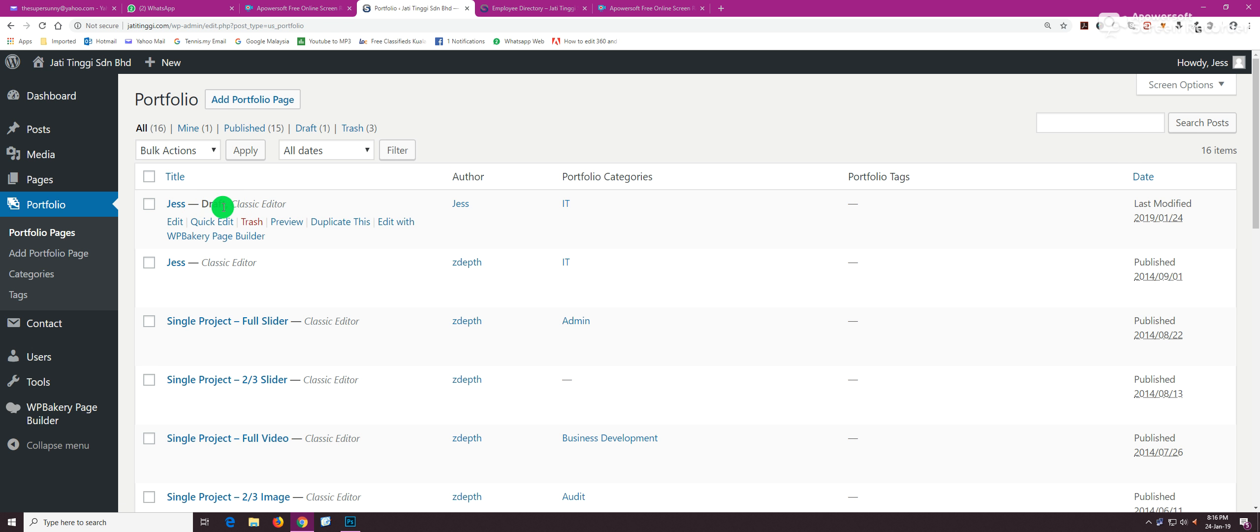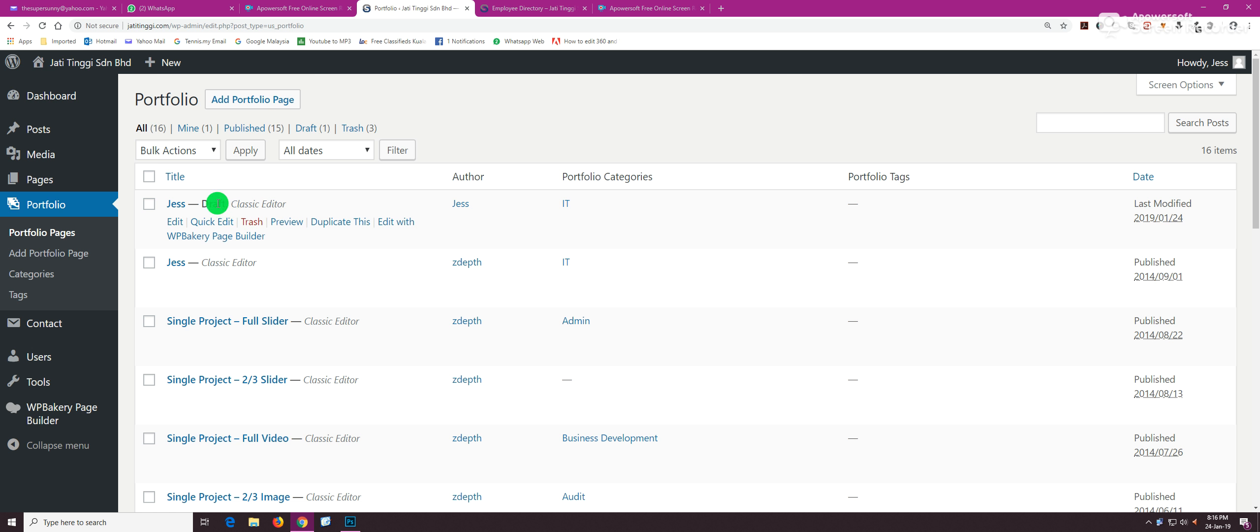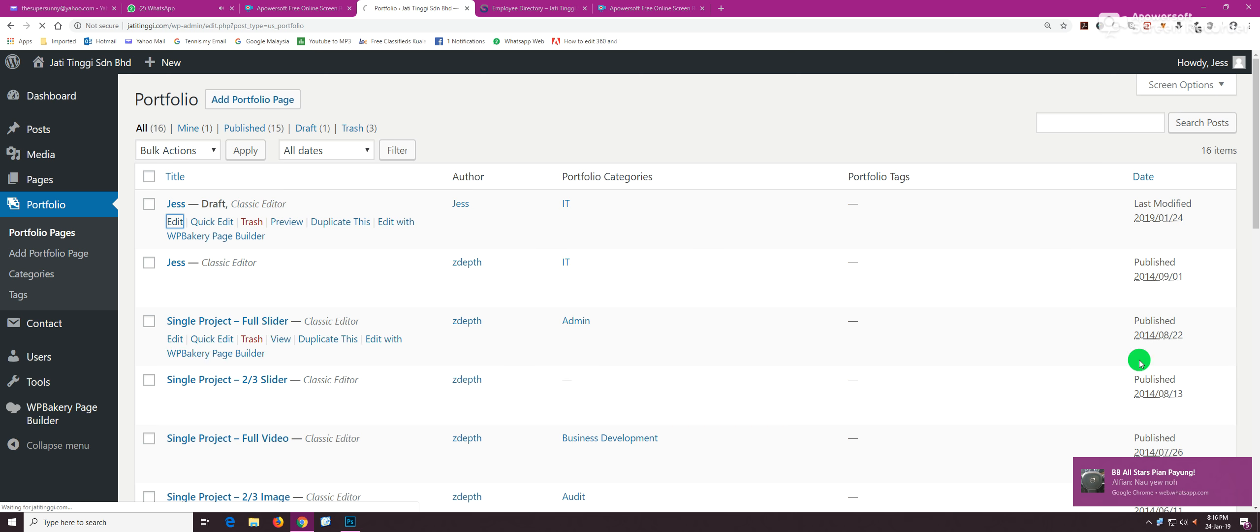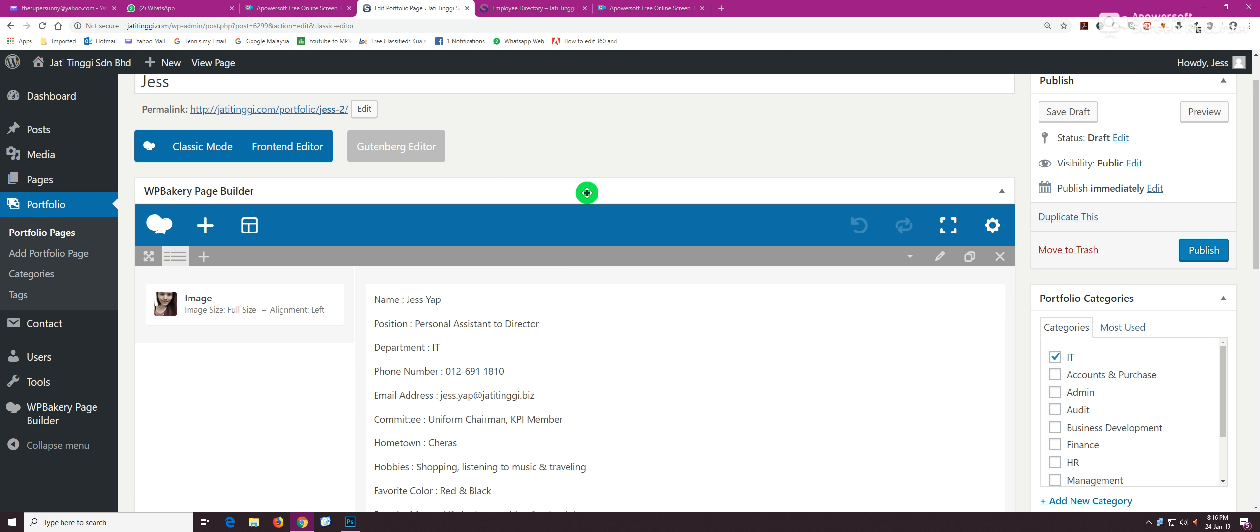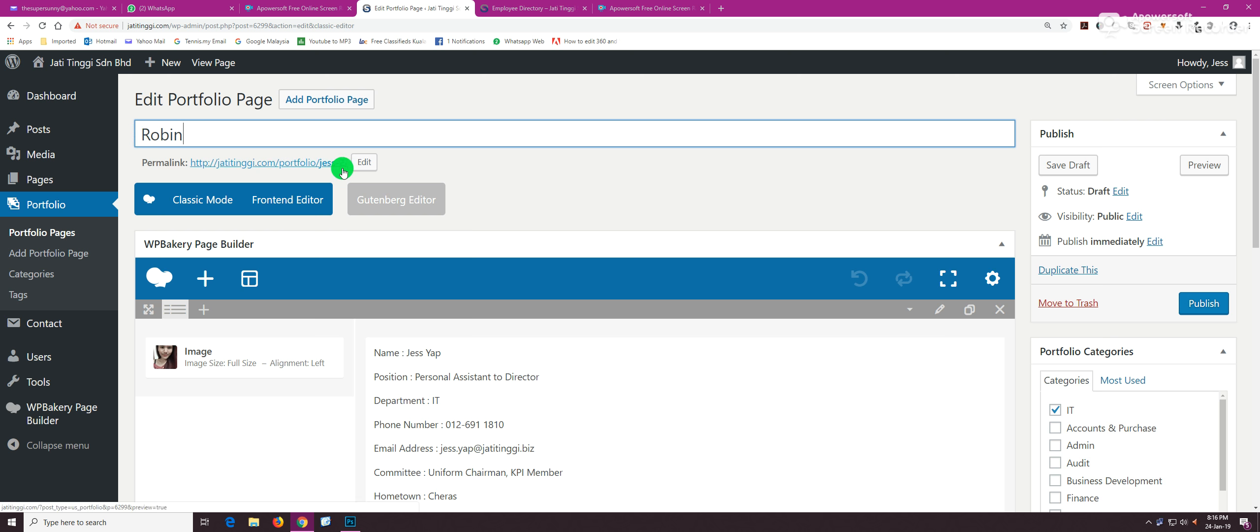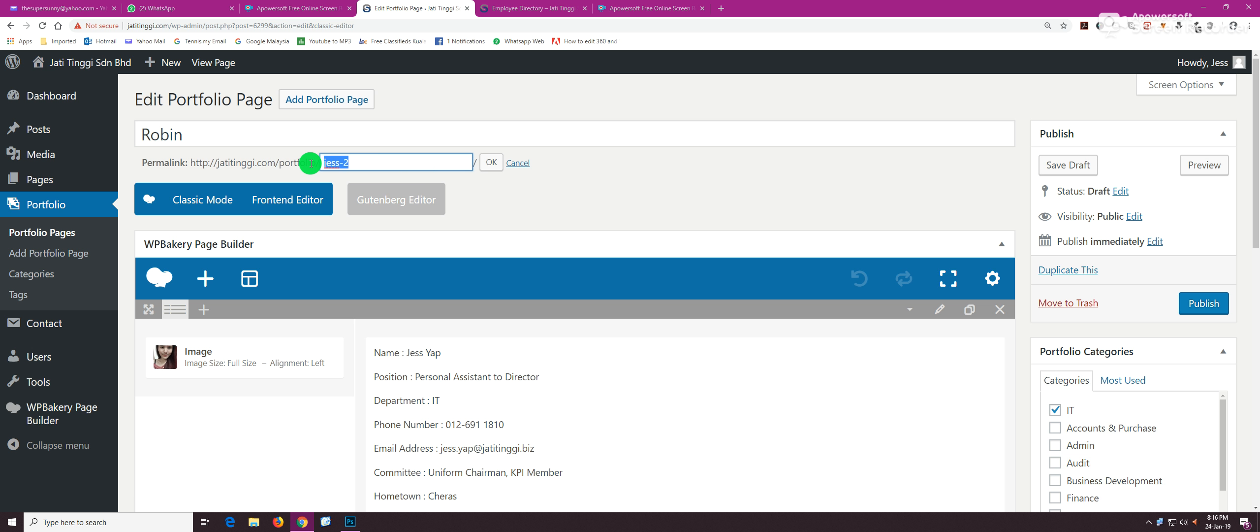Immediately you want to go to Edit, and the first thing you want to do is change the name because we are adding a new person. Put in the name here, and on this link you need to click Edit and remove this name—just delete and leave it blank and hit OK. It will use the name that you type in on top here.